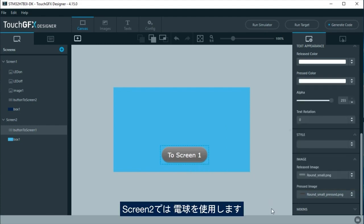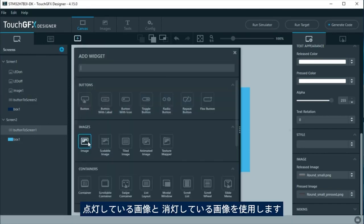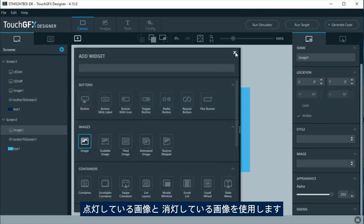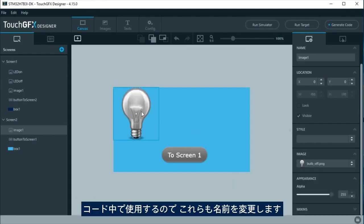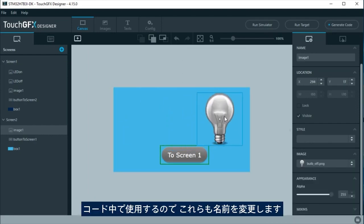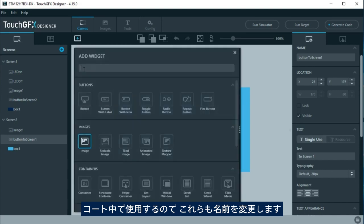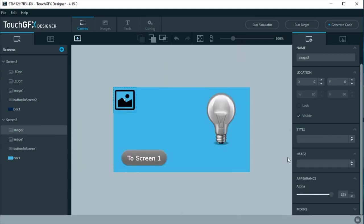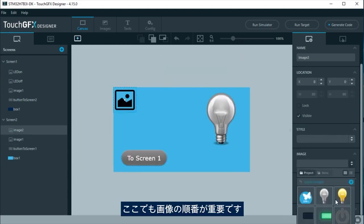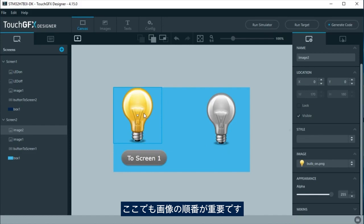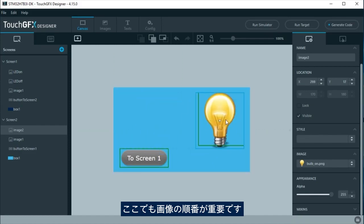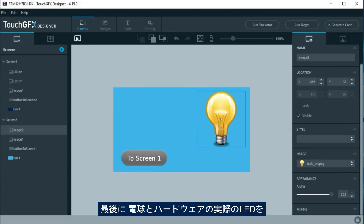In screen 2, we are going to use a bulb. As in screen 1, we will use one image for bulb on and another for bulb off. Again, the name will be changed, as the name will be used in the code too. Remember in this case, image order is important.